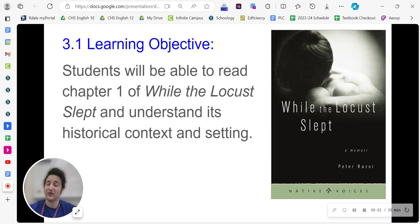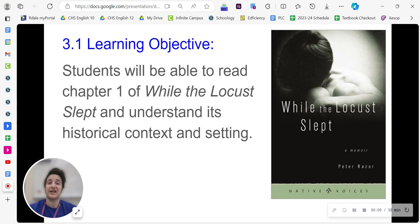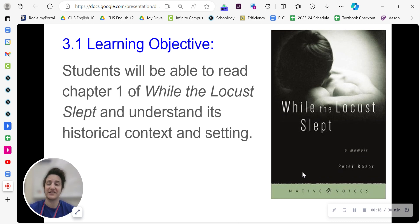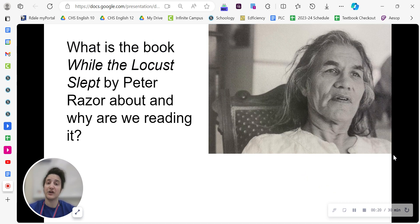Hello and welcome to our first video of semester two. This is 3.1, step one. Our learning objective for this lesson as a whole is that you'll be able to read chapter one of our book for this unit, While the Locust Slept, and understand its historical context and setting. So for this first step, before you start reading, our goal is to figure out what is this book about and why are we reading it?